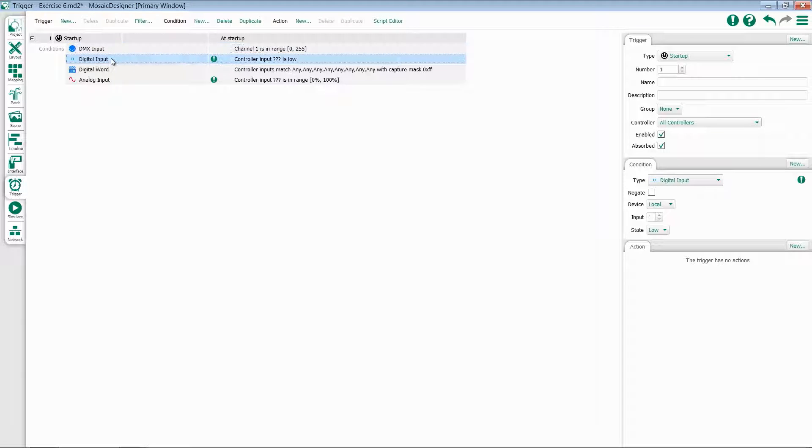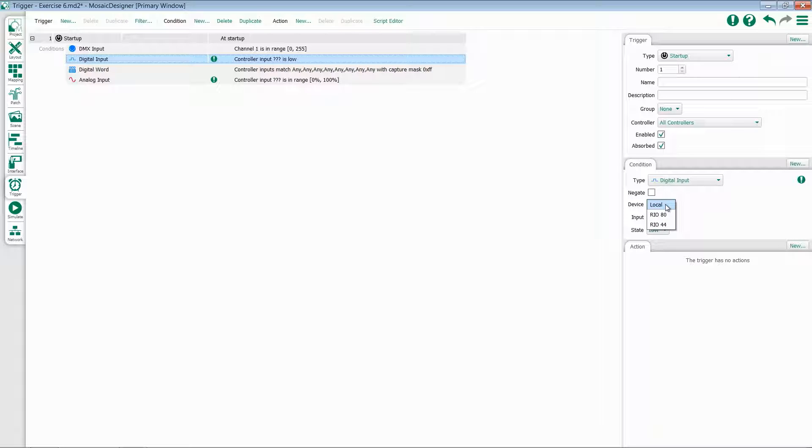Let's move now to our digital input. Digital input allows you to select a device, either the local contact closures on the MSC or a remote RIO. Once you select that, you can select a specific input and then choose whether it's high or low.